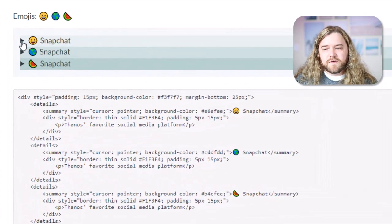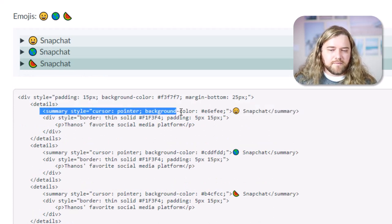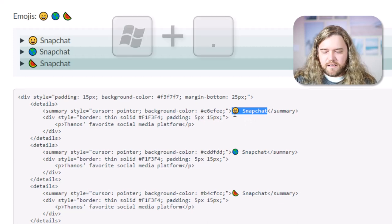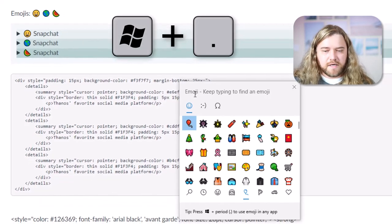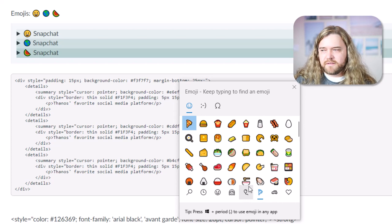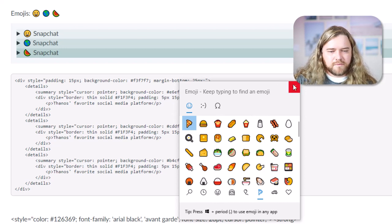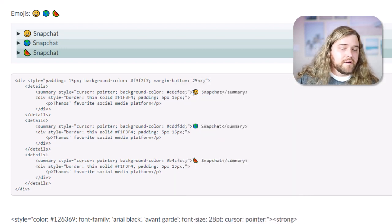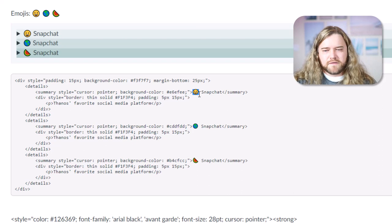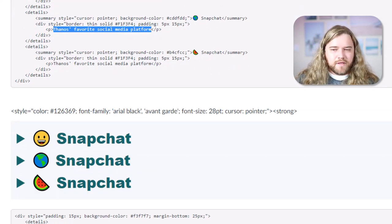Emojis are also a lot of fun. If you're going to put emojis in the headings, you'd put them within the summary element — after setting the cursor to pointer and the background color, the actual content displayed is where you put your emoji. On a Windows computer, hold down the Windows button and press the dot, and you can find all your emojis. You can search through them or start typing — type 'smiley face' or 'hamburger' or 'rainbow' and it'll appear. I do this in the HTML editor.